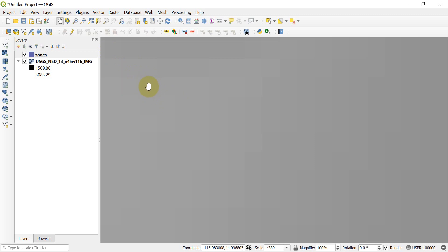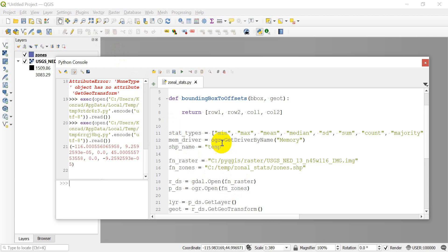So if my polygon started at row two, column two — that's the first pixel inside my polygon — and came down to row four, column four, we'd take those nine pixels as the new raster data. By doing this, we subset the raster data. It takes up a lot less memory and makes it a lot more efficient to do our zonal statistics. So what we're returning is the row offset: starting row, ending row, starting column, ending column. We give in the bounding box — minimum X, maximum X, minimum Y, maximum Y — and our geotransform, which tells us where our raster starts and ends and how big the pixels are.